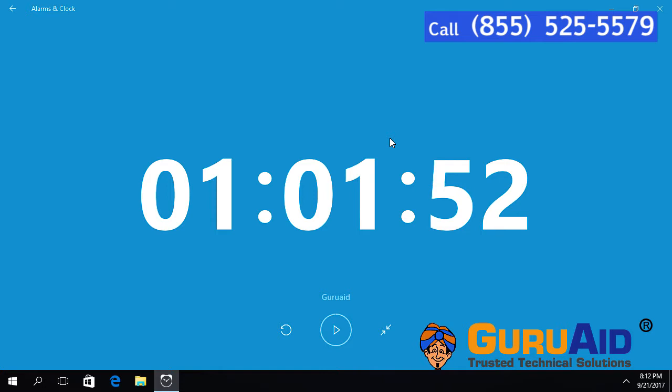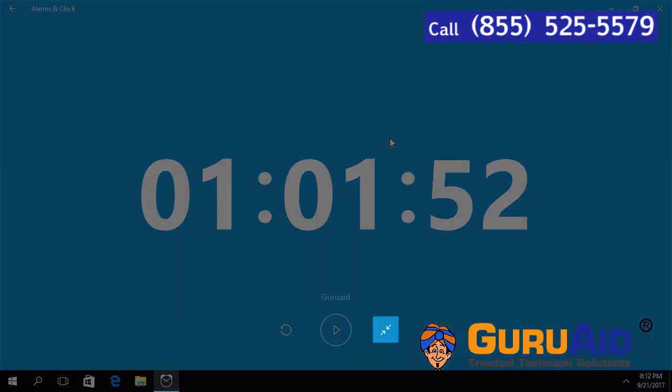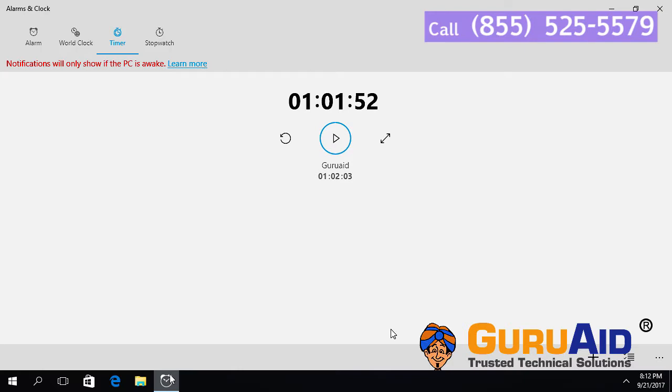To restore the timer, click on restore button. Now your timer has restored.